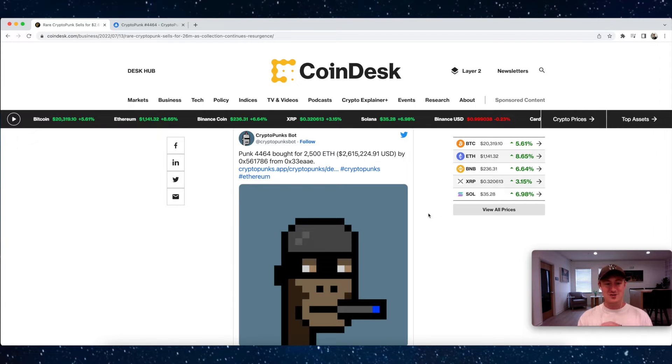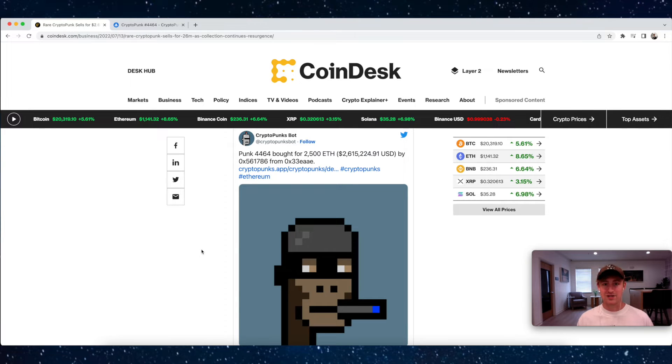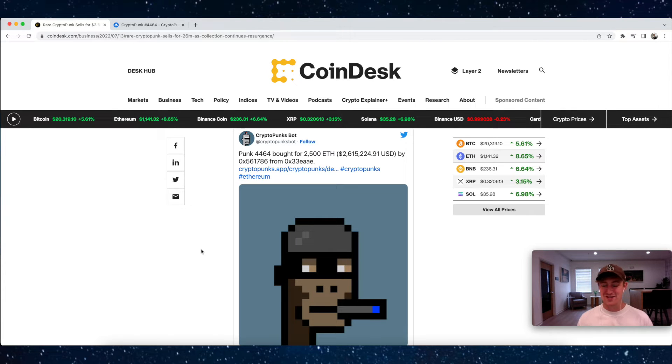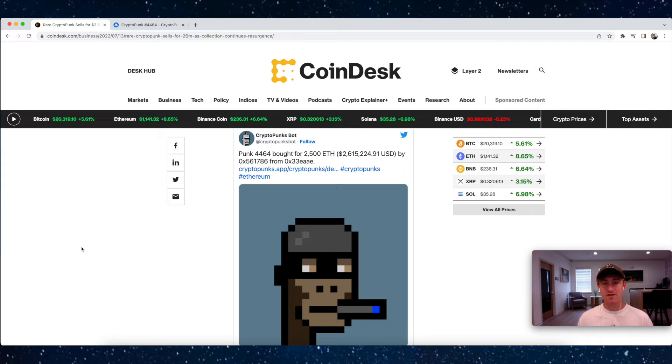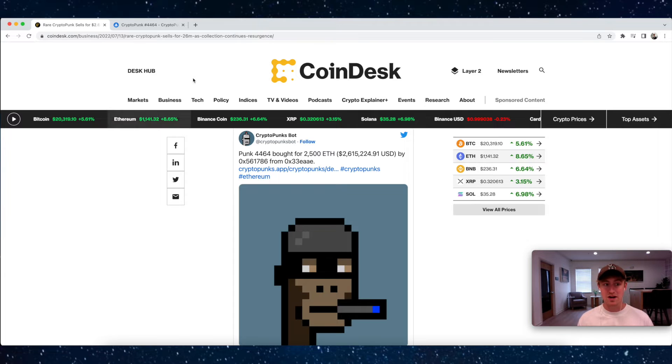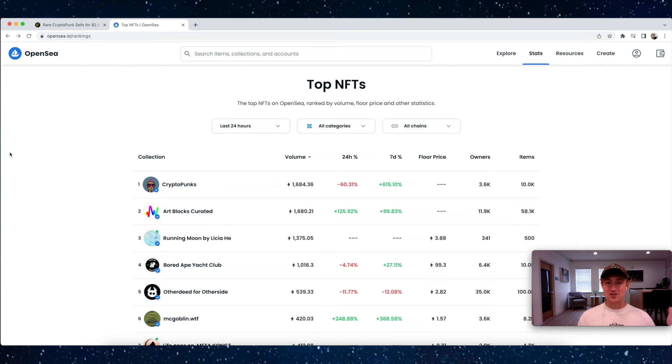CryptoPunks have obviously been one of the top collections for a long time now and they're still remaining at the number one spot. I think this sale right here proves why—people believe in the project, they believe in the utility and what they're buying into, so they're willing to spend a lot of money on it.